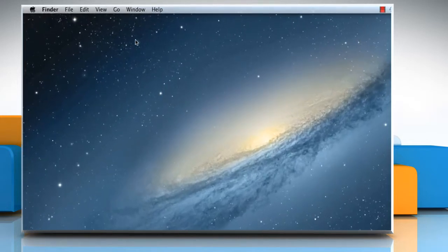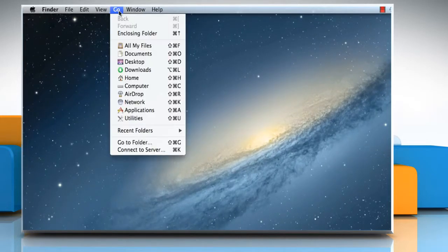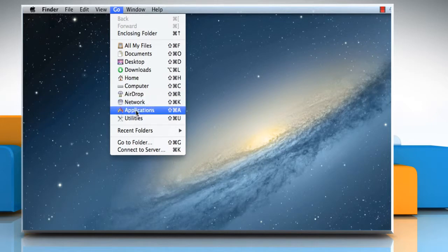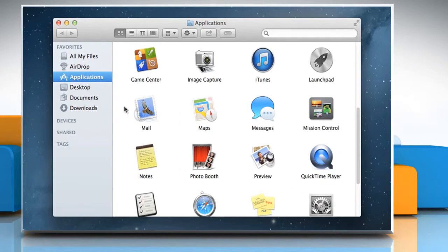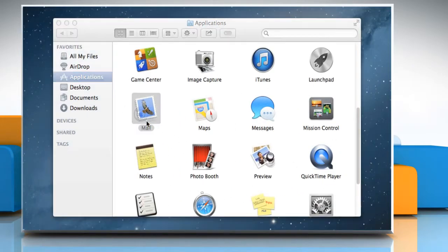On the Finder menu, click on Go and then click on Applications. Double-click on Mail to open it.